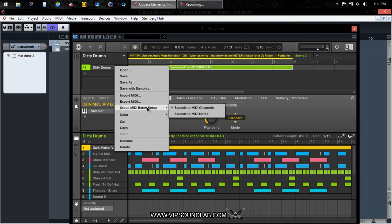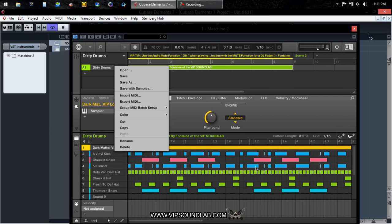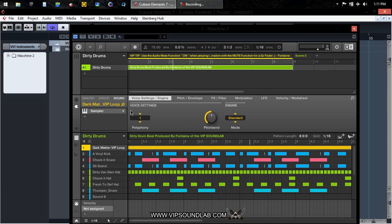I'm gonna be using — you guys know me — I like control over my drums, so I'm using sounds to MIDI channels. Of course you can use sounds to MIDI notes for instruments. I'm not gonna say just instruments because you can also use sounds to MIDI notes for drums too, if you want to get your whole entire MIDI pattern. But okay, let's go ahead and get this set up.